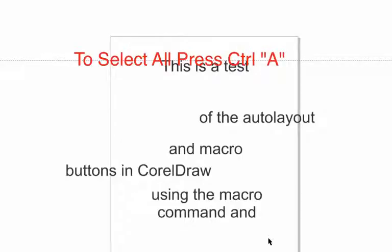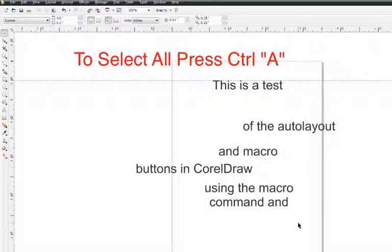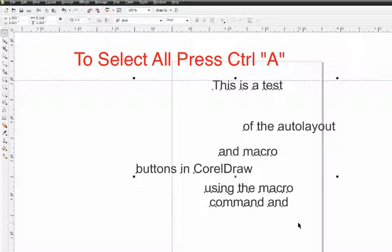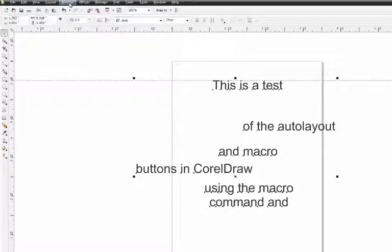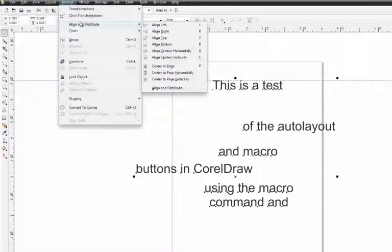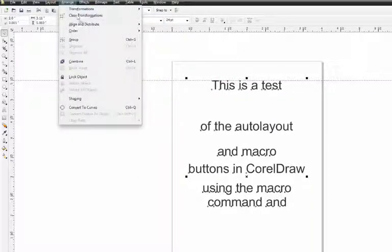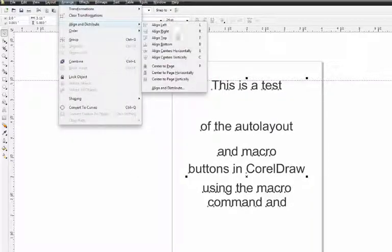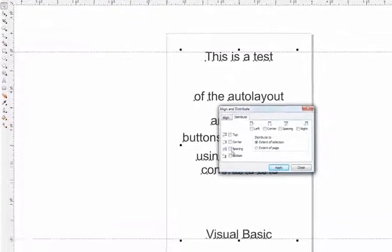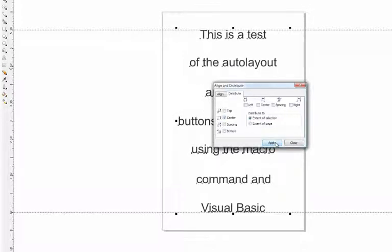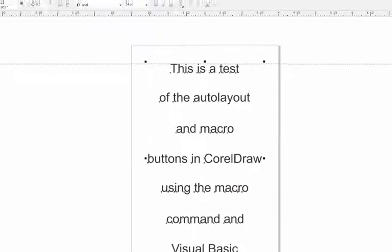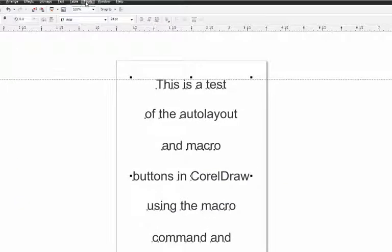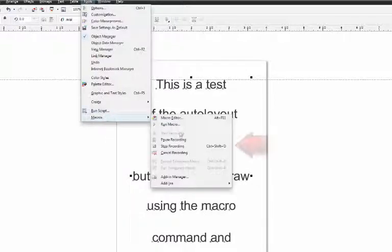So now the macro is running. So I select everything. That's my first click. I'm going to go to Arrange, Align and Distribute, Center Page Horizontally. So that's the second step. The third step is just to go to Align and Distribute, go to Distribute, Center and Apply. Close. Go back to Macro and Stop Recording.